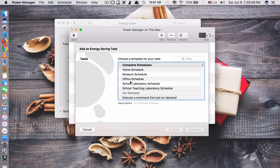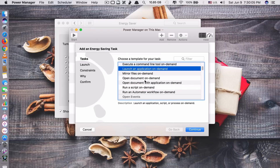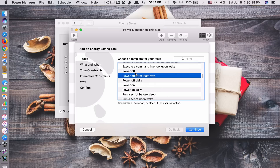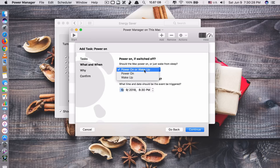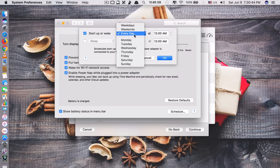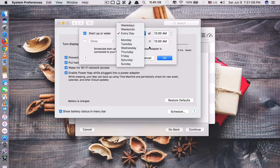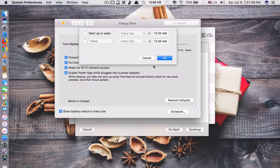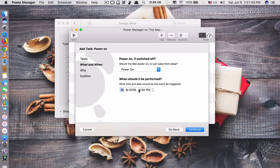Just click add and you have a lot of options — templates like home schedule, museum schedule, on demand, open documents, run script, and down here you can see power off and power on. Choose power on, click continue, and you have the option to power on or wake up. Choose power on, set the day and time you want. With the built-in feature you can only set recurring days like Monday or weekdays, but with Power Manager you can set it to a specific date — like next month, a specific day, and the time you want.